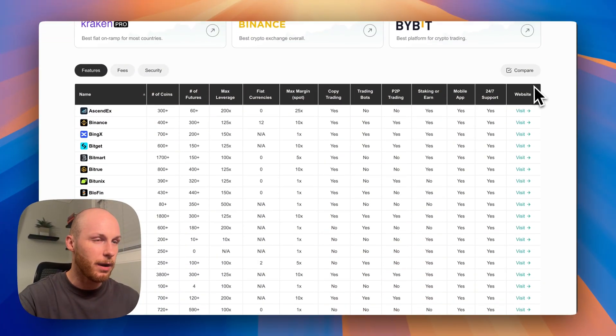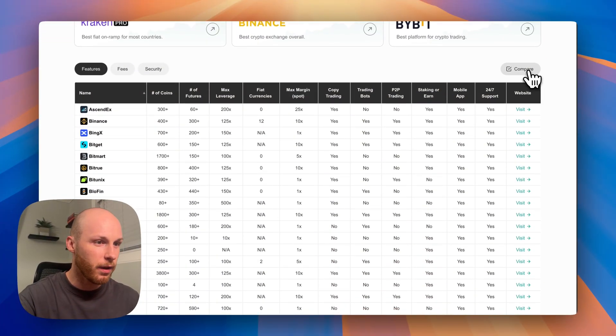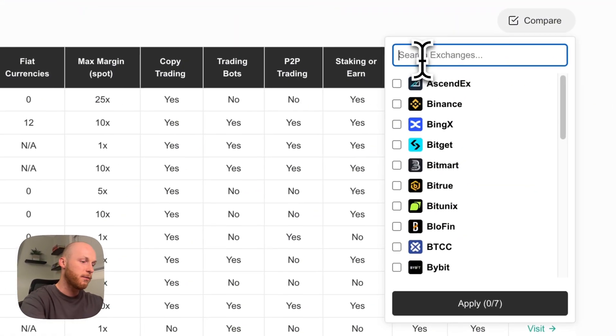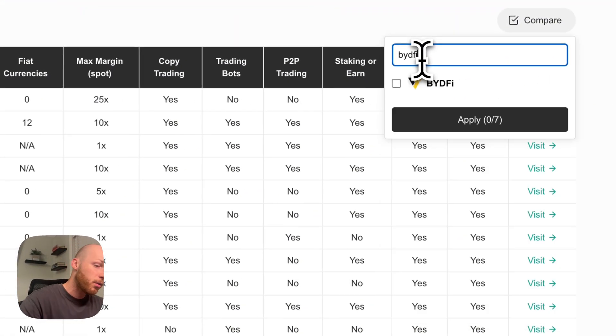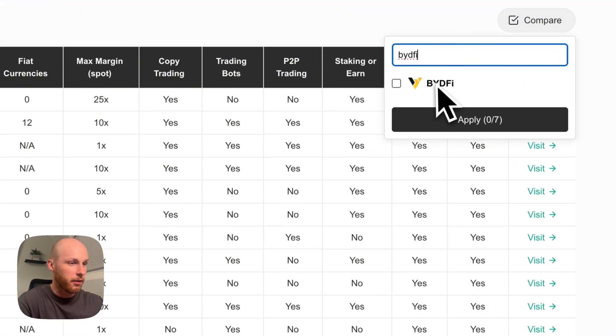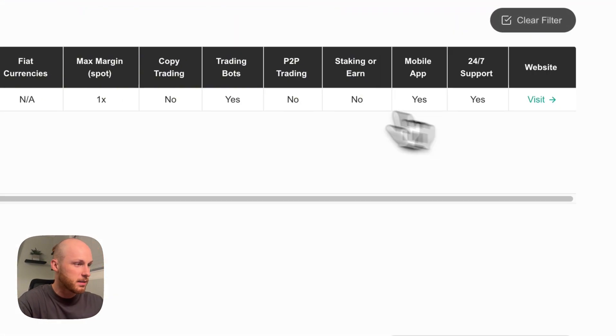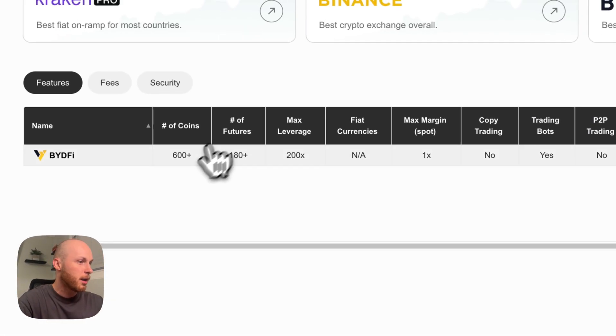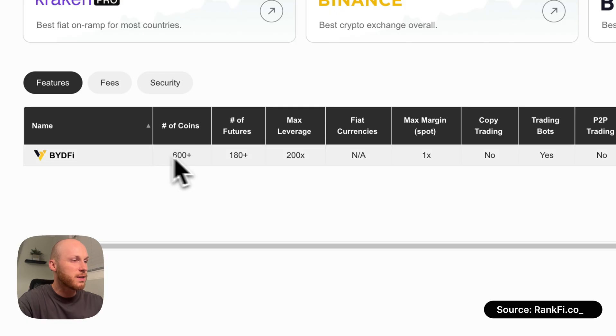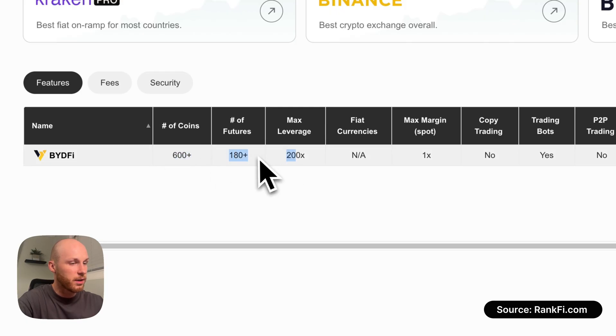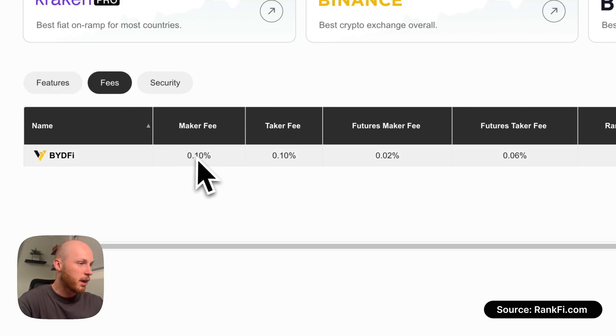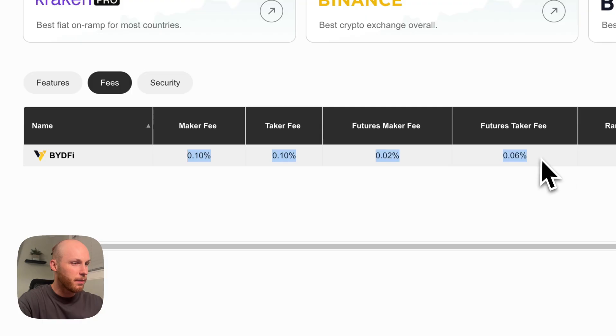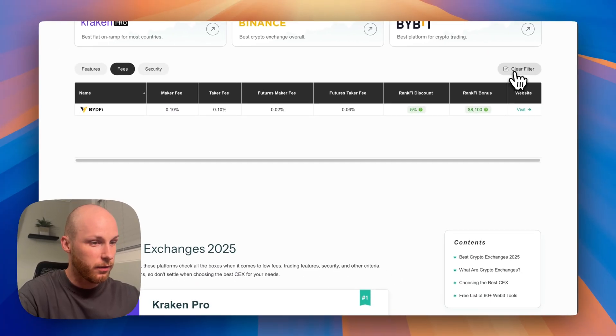There's a few main reasons that I recommend BideFi. As you can see, if we go through all the exchanges that I've been comparing and select BideFi, number one is they offer 600 plus coins and hundreds of crypto futures. Number two, BideFi has very competitive trading fees.